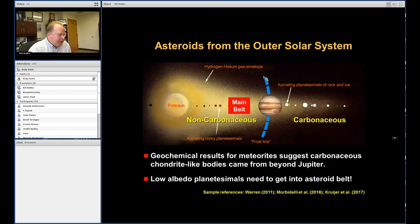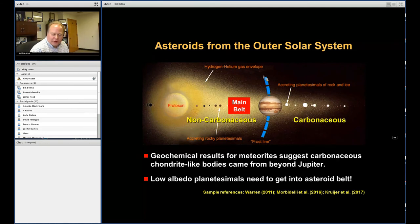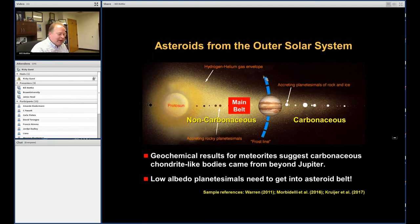An interesting solution was put forward by Alessandro Morbidelli: non-carbonaceous material formed in the terrestrial planet region or inner asteroid belt, while carbonaceous material formed in the outer solar system. They stay separate because Jupiter, as it grows to perhaps 20 Earth masses, cuts off communication between those two groups — an elegant way to explain the distinct meteorite classes. But this leaves a major issue: how do we get carbonaceous material from the outer solar system into the asteroid belt where we see it today?